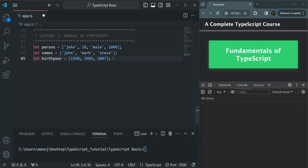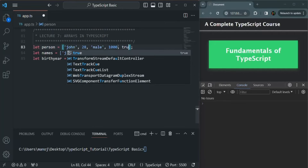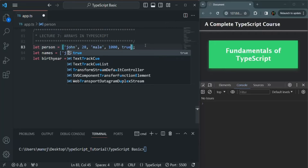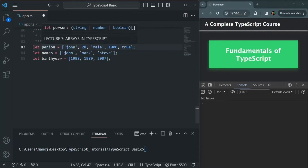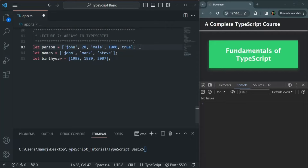Now during initialization, if I also specify a boolean value in this array — let's say true — then this array will be an array of either string values, number values, or boolean values. Because during initialization, this array has string values, number values, and boolean values. I hope this point is clear.